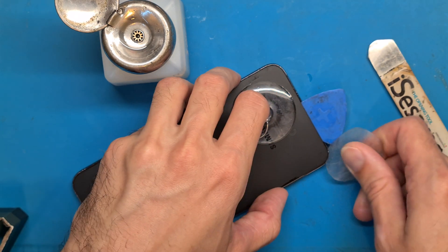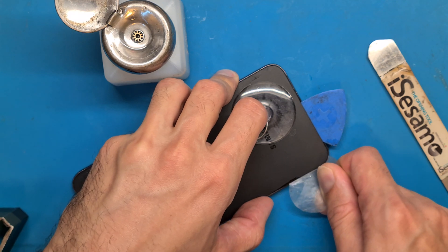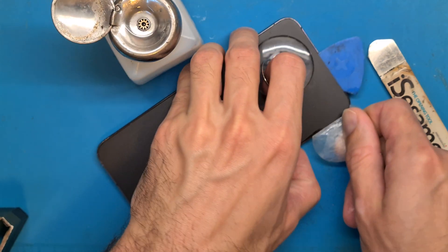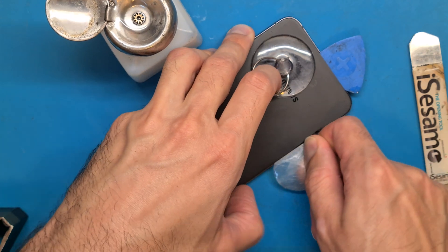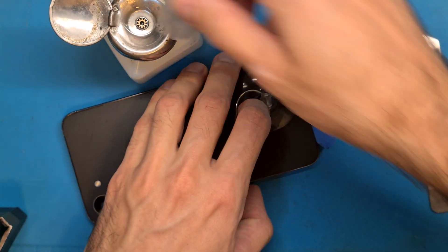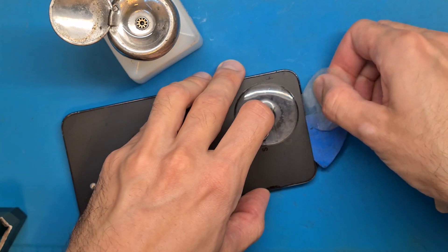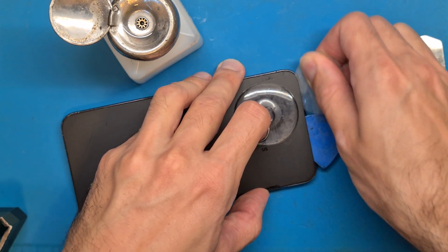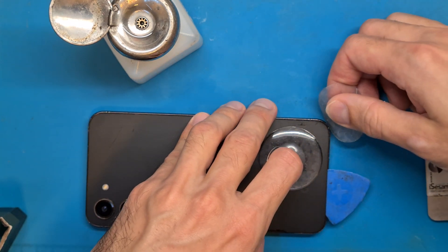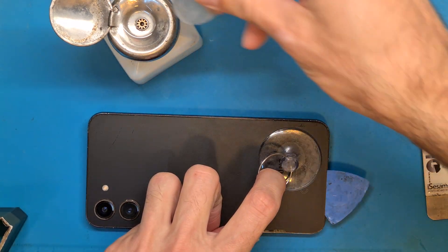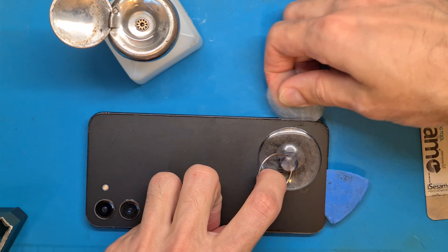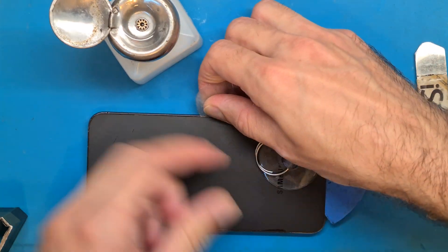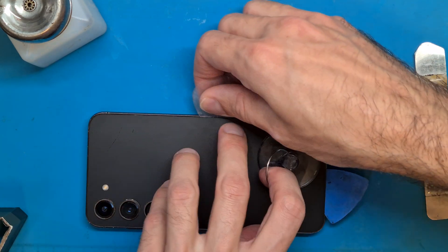Do not go in too deep because you don't want to damage other parts or flex cables that are inside. Go slowly and around the back cover. Also try to use a little isopropyl alcohol to help the opening process.